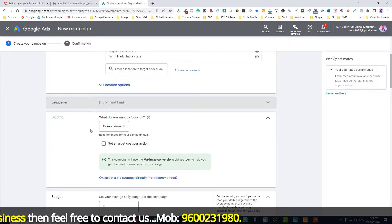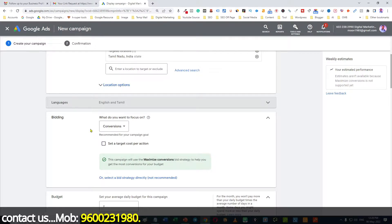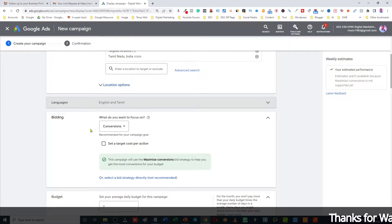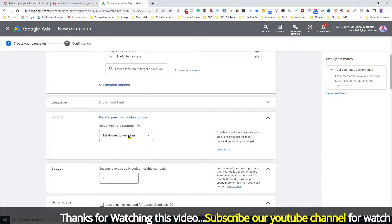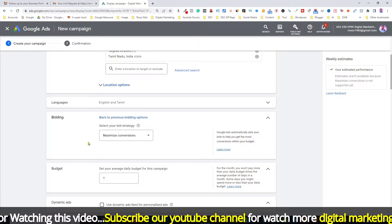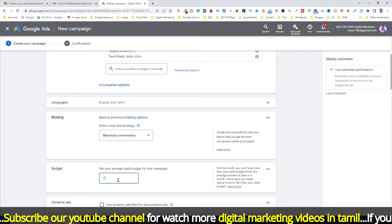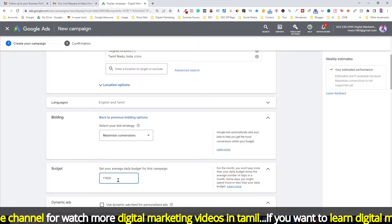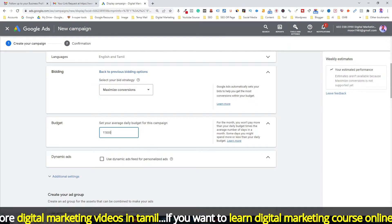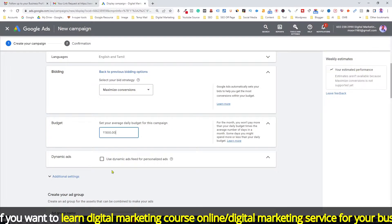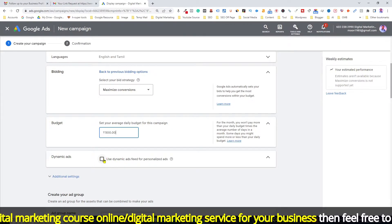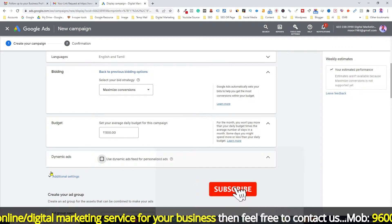Next is Bidding. Since the objective is Sales, I am going to select Maximize Conversions. Select a bid strategy directly and click Maximize Conversion. Then select your Budget. Next is Dynamic Ads — select dynamic ads within additional settings.